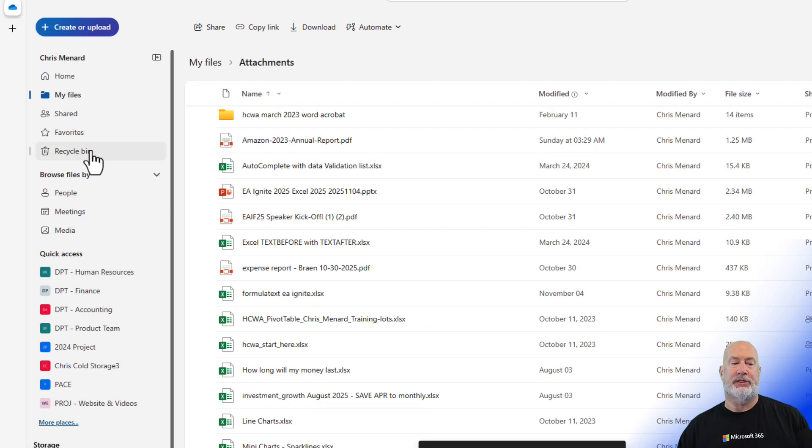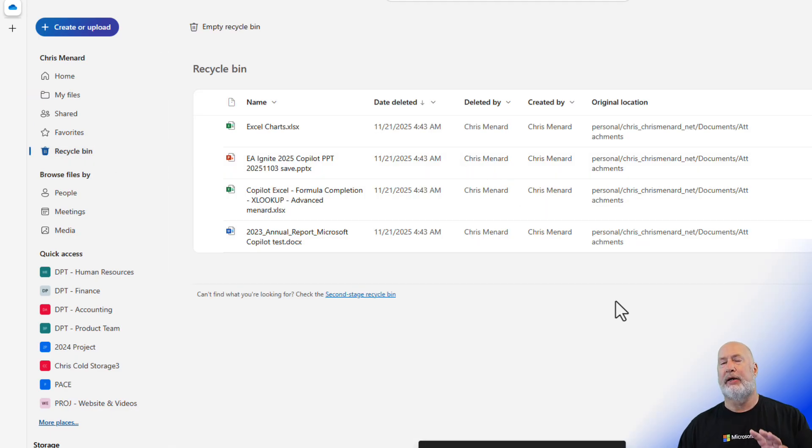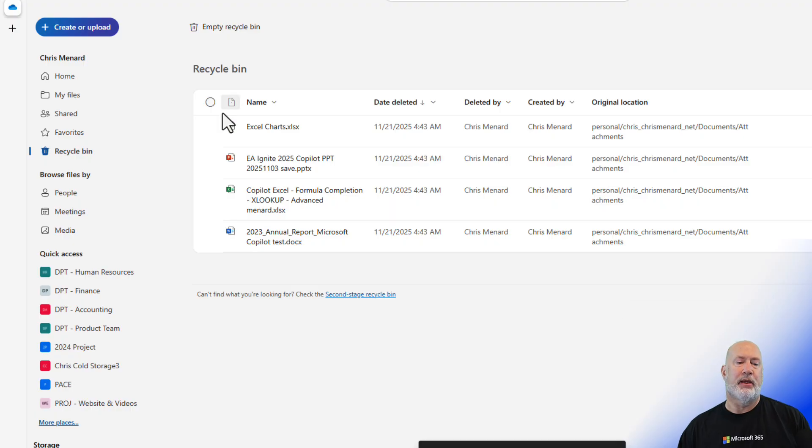My recycle bin is sitting over here to the left. When I click on it, I intentionally cleared it out prior to this video.